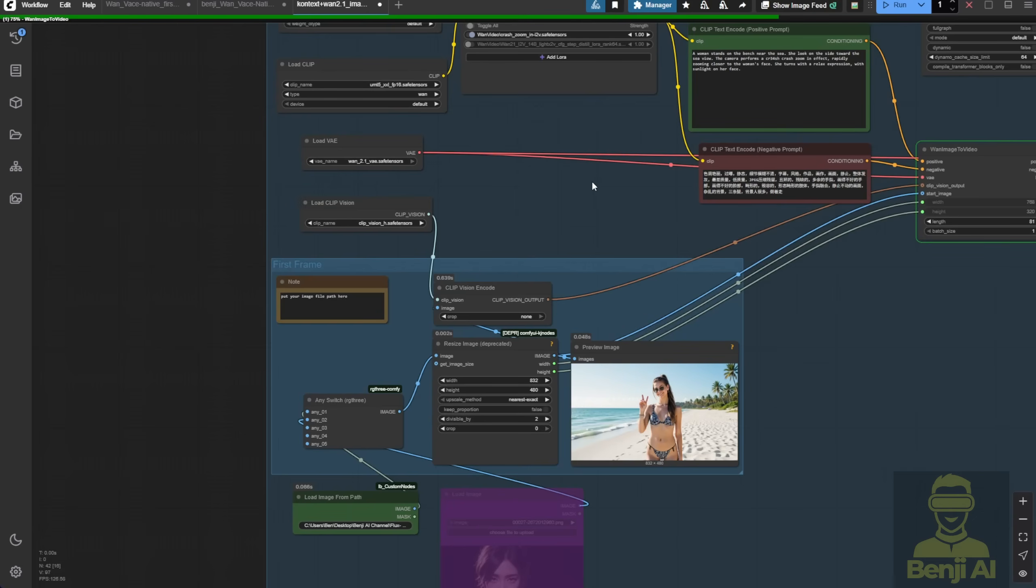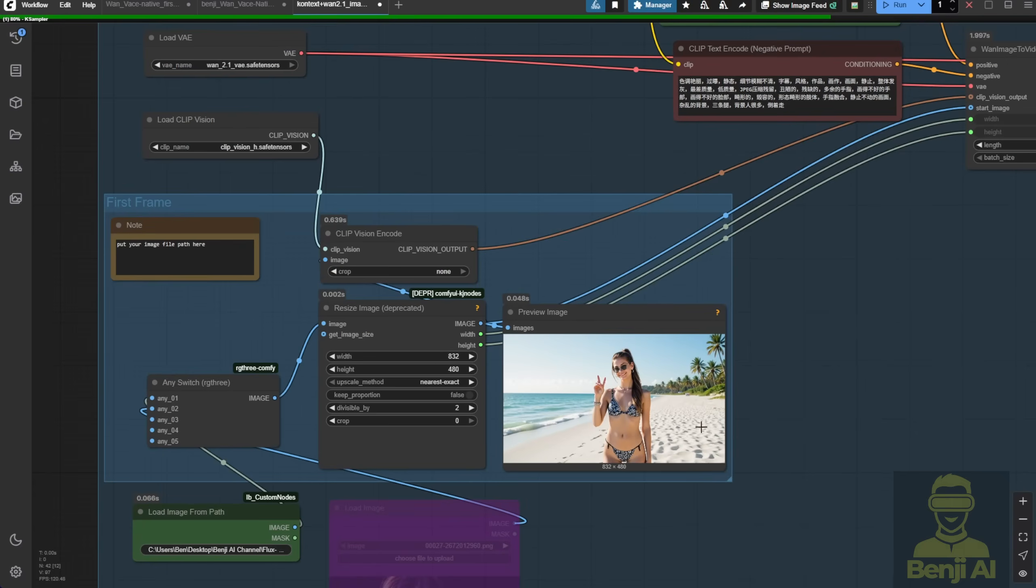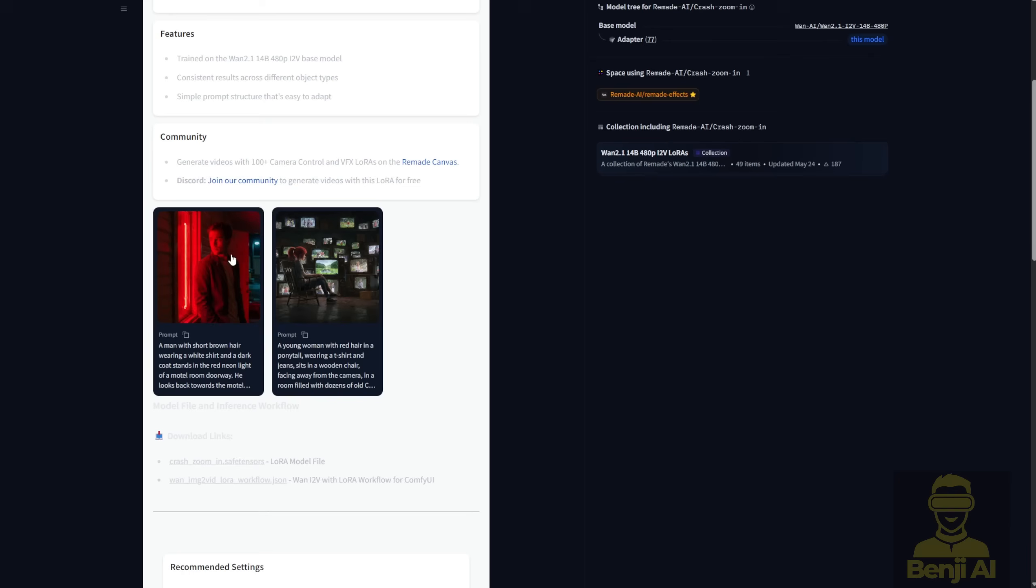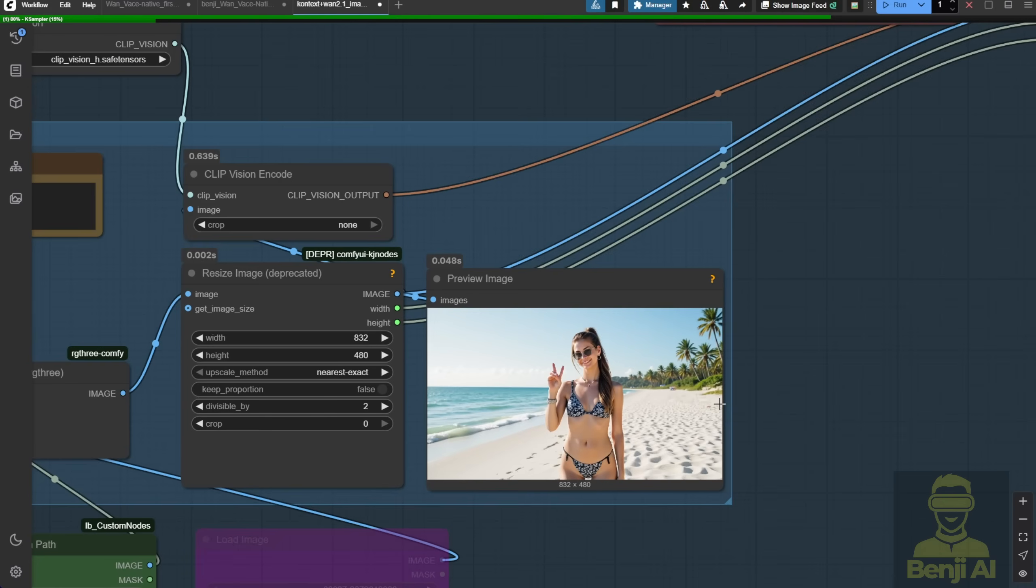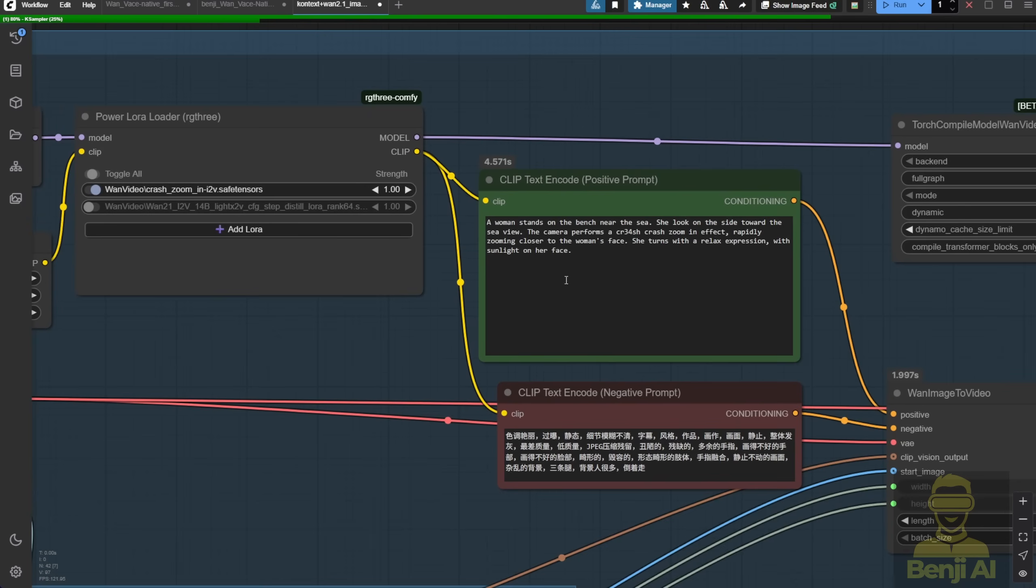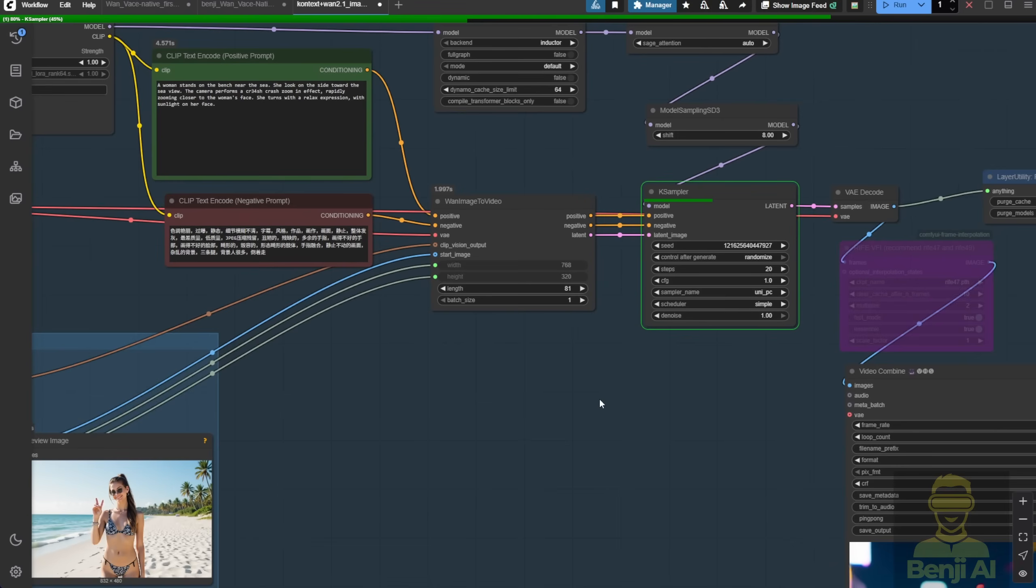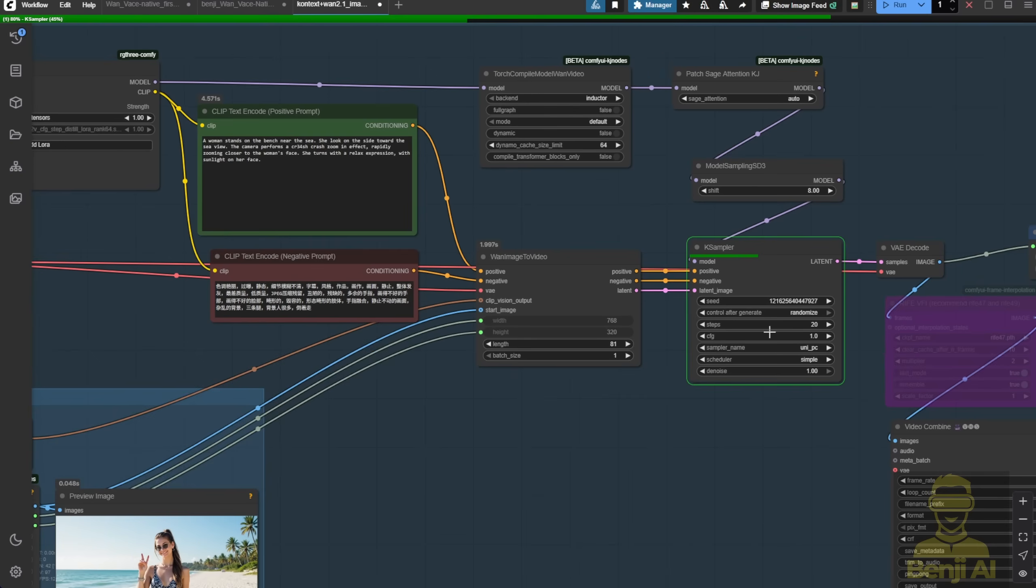It's a similar distance to the examples here where you see a middle shot of the character and then a close-up shot of her face. What I'll do here is add the crash zoom-in effect rapidly zooming into the woman's face as she turns with a relaxed expression and sunlight on her face. We'll look at that in our upcoming generated result.